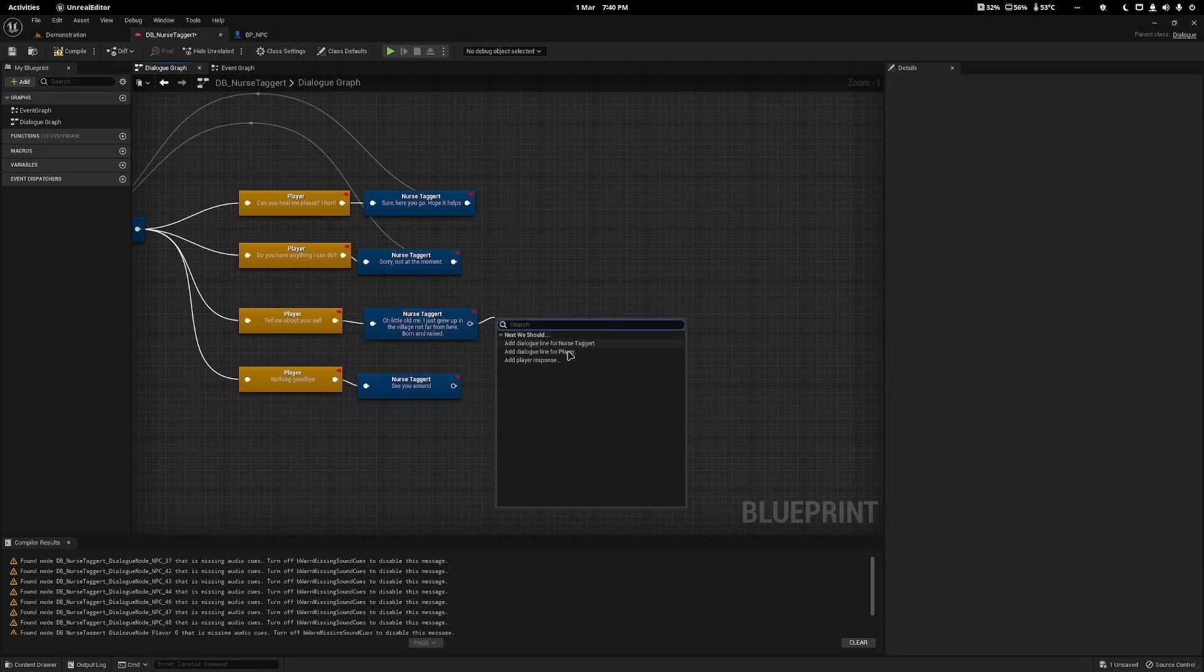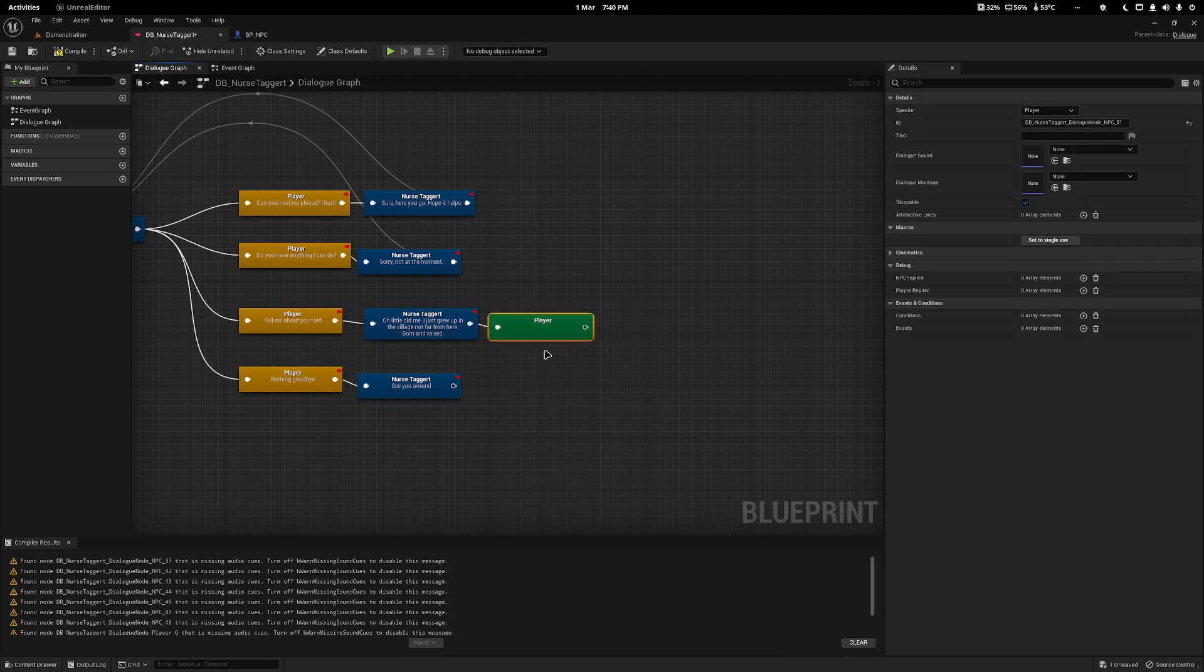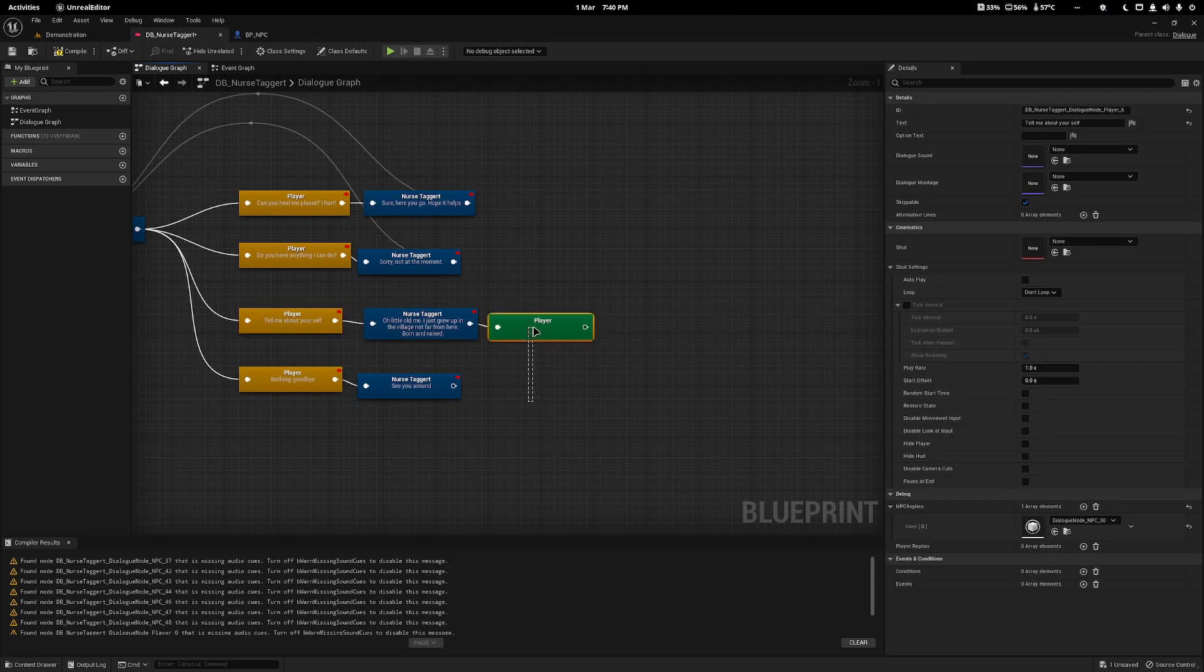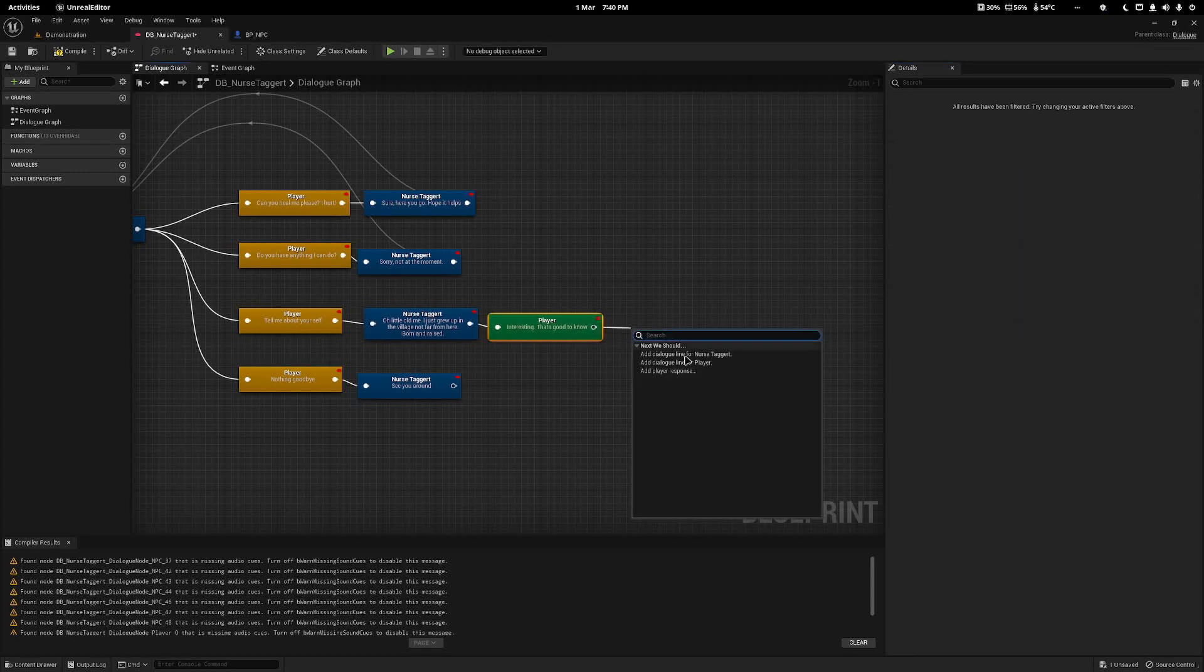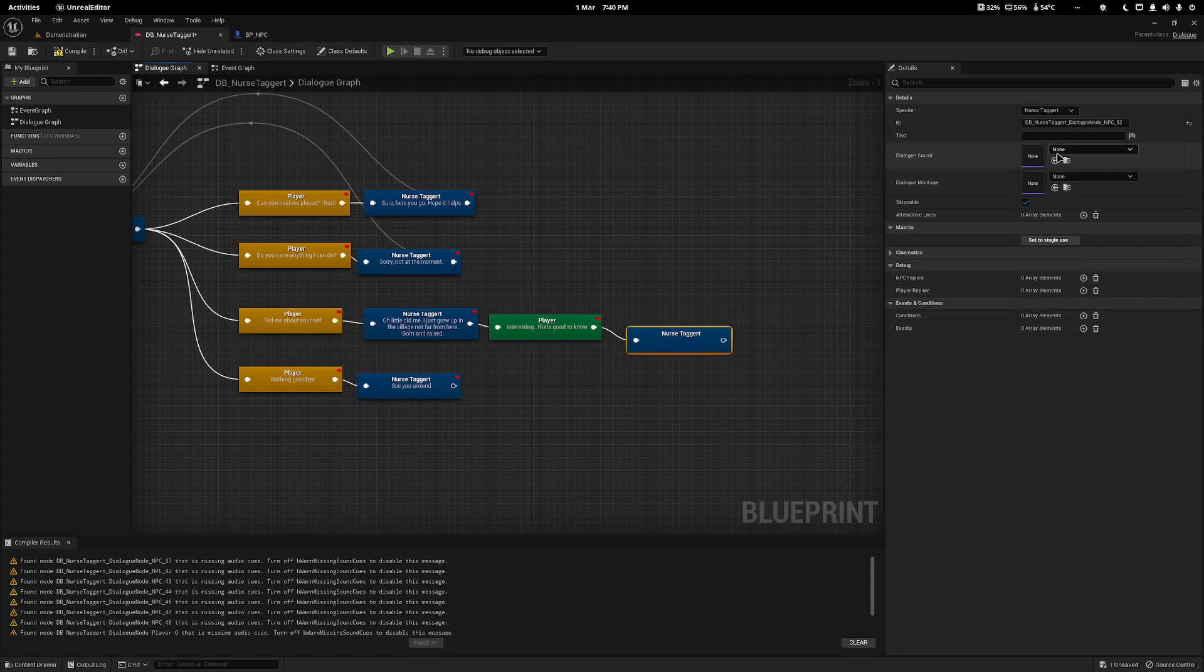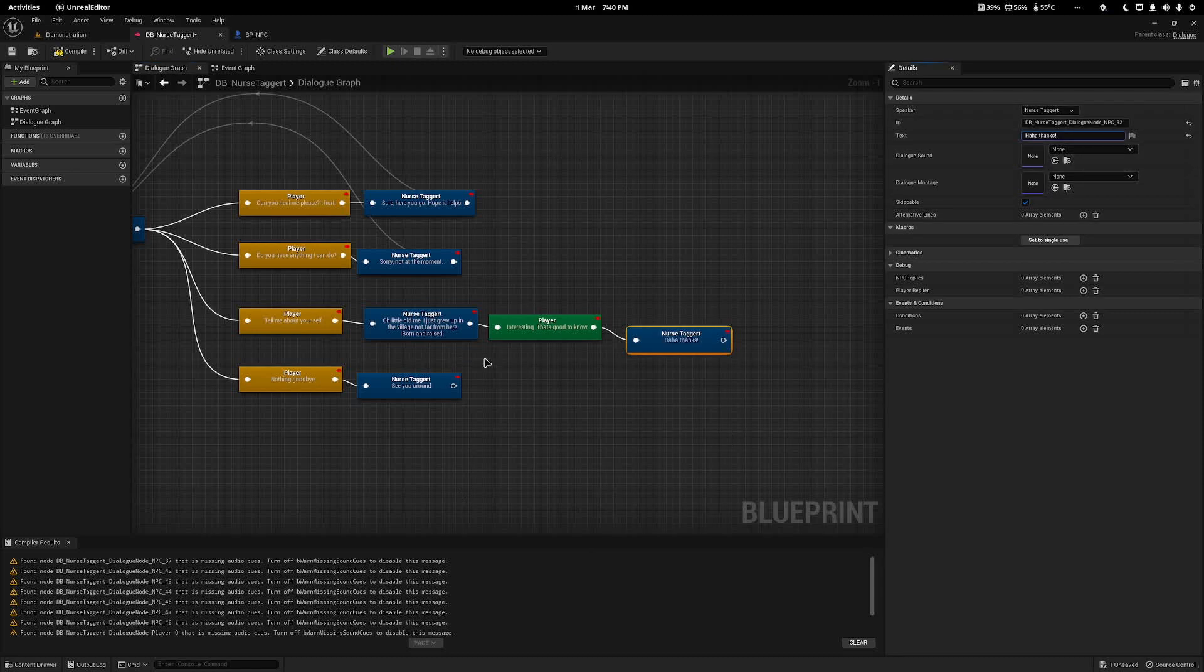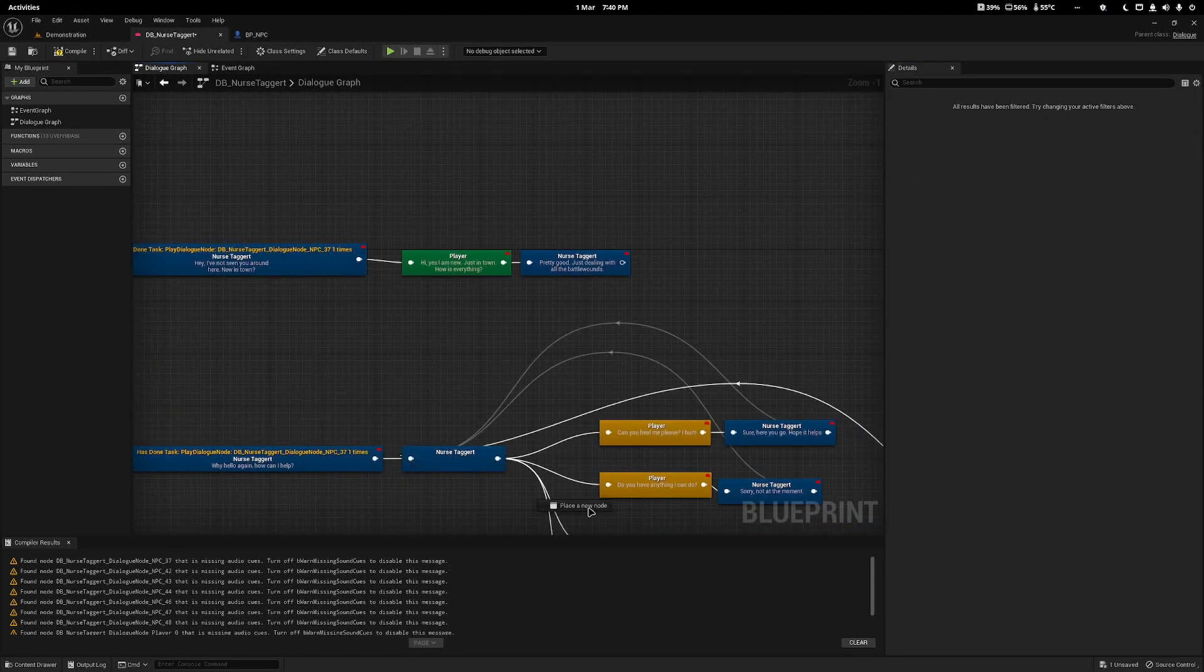Now I want the player to say something but I don't want them to actually have an option. If I select Player Response, the player will have to pick the option on screen. However, if I just want the player to say something without selecting it, I can select my new dialogue line for the player here. You can color it the same, I color it different so you can differentiate it. And I can just make the player say, interesting that's good to know. Then I can just make the nurse say anything else I want, or I can just drag it back again. Haha, thanks. And I can drag it back around to the beginning here.